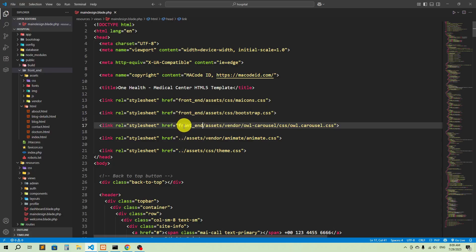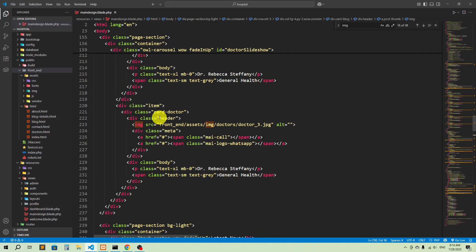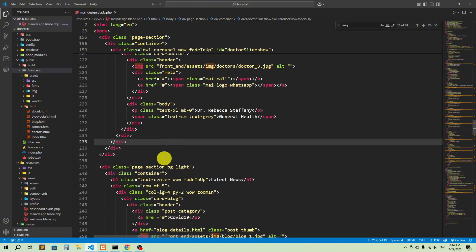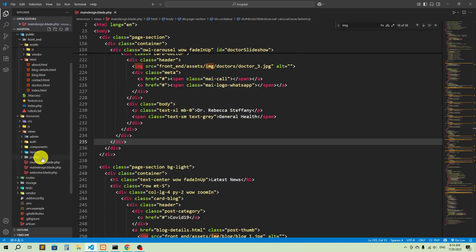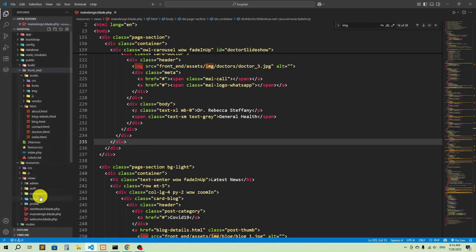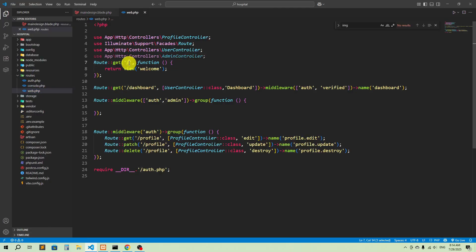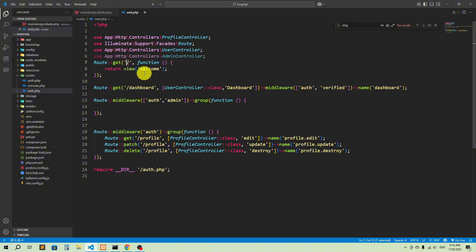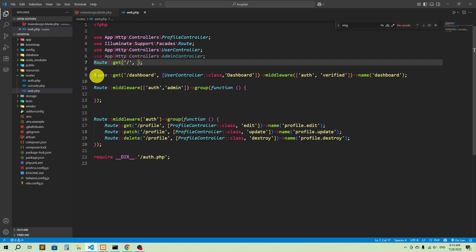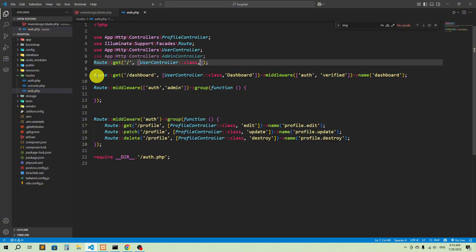I'm going to copy this and paste it in every single reference. Now that all the links are updated, I'll create an index file for the home page. Let's go to the routes — routes/web.php. Here we return 'welcome' for the home URL, but we don't want that. We'll remove the closure and handle it from UserController, so I'll change it to UserController::class with a function called 'index'.